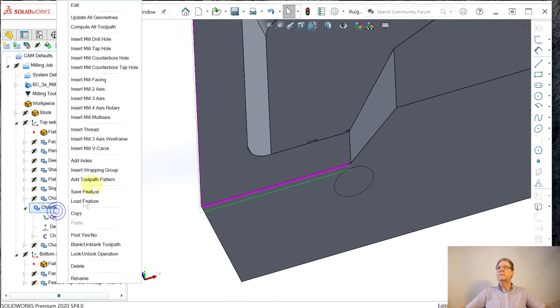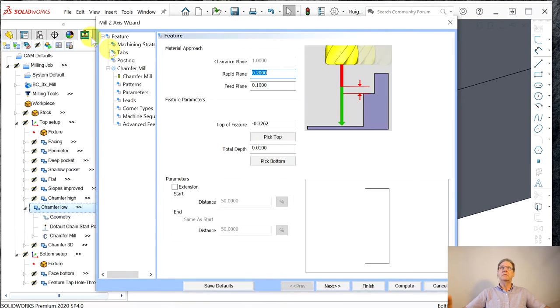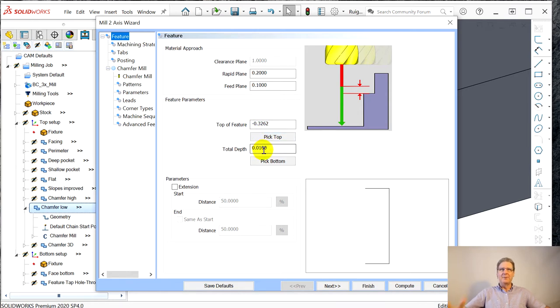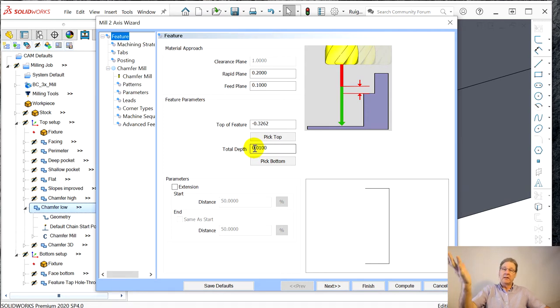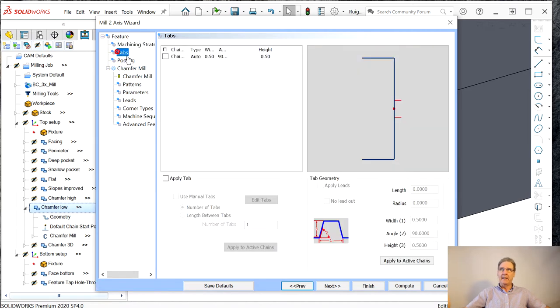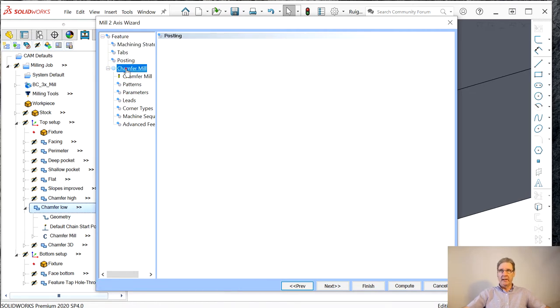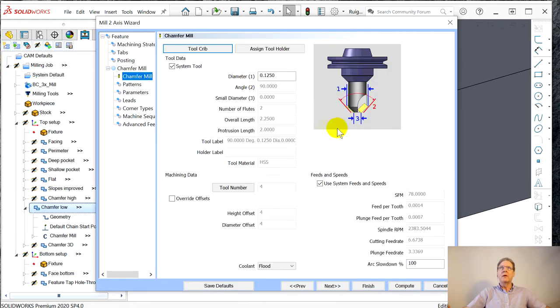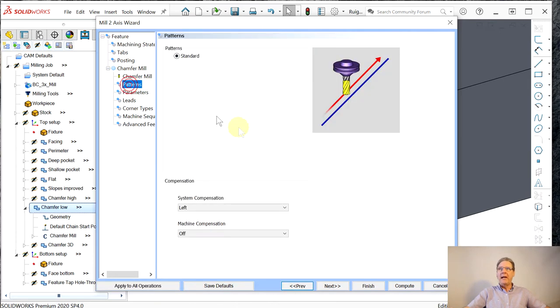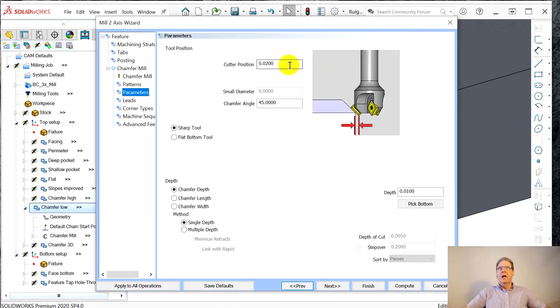You do that by working on the very tip of the tool and having a small diameter tool. Maybe you should be all the way up on the tool, I don't know. So that's chamfer low. I think all of this was defaulted. The top of the feature is down here. Once again, chamfer mill tabs we don't care about.